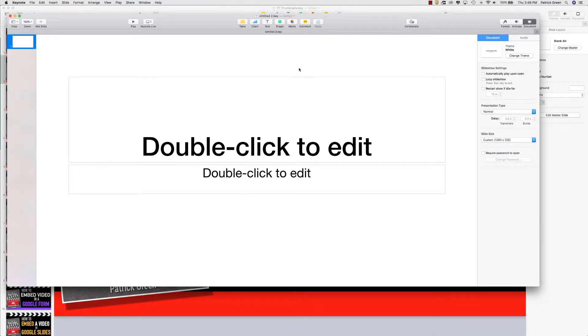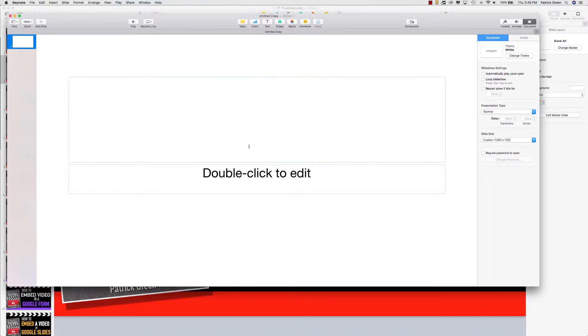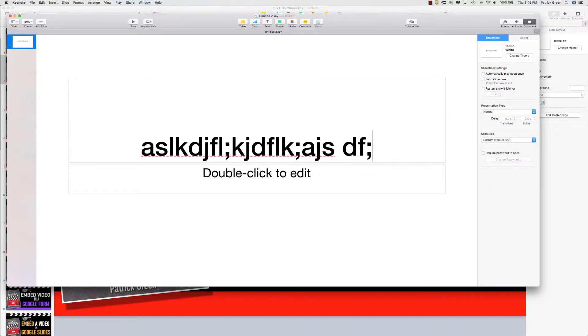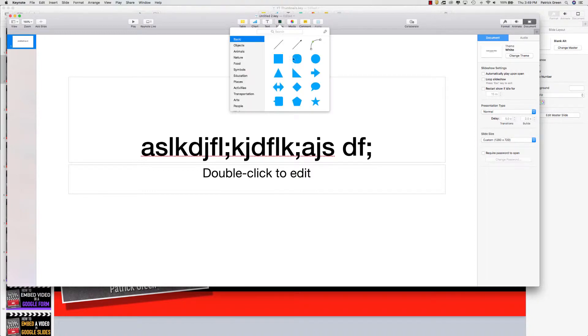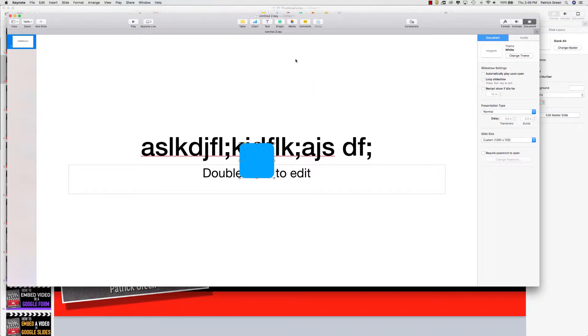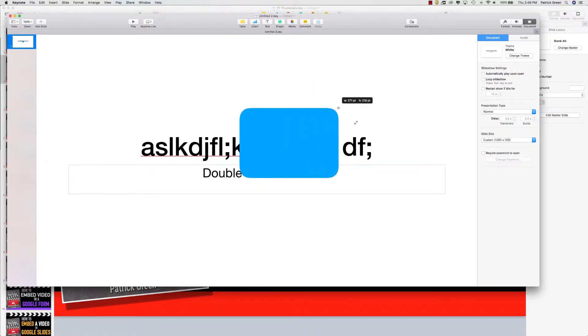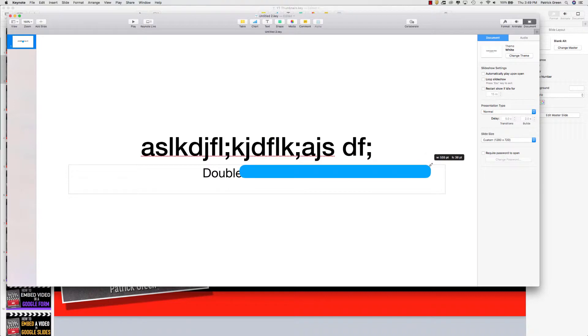At this point you can just create a slide that is going to function as a YouTube thumbnail. So you could click here and start typing in some text. You could also go up to the Shape tool and create shapes and stripes or whatever it is that you want to do.